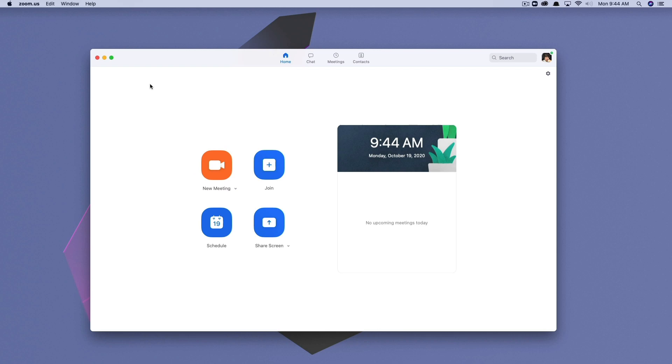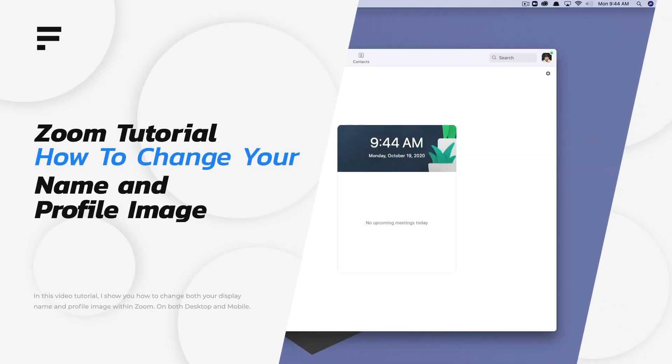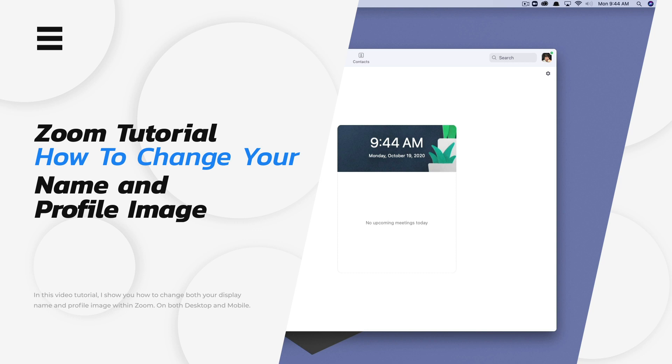Hey guys, welcome back to another video tutorial. Today, I'm going to be showing you how to change your name and profile image within Zoom on both the desktop and the mobile device.